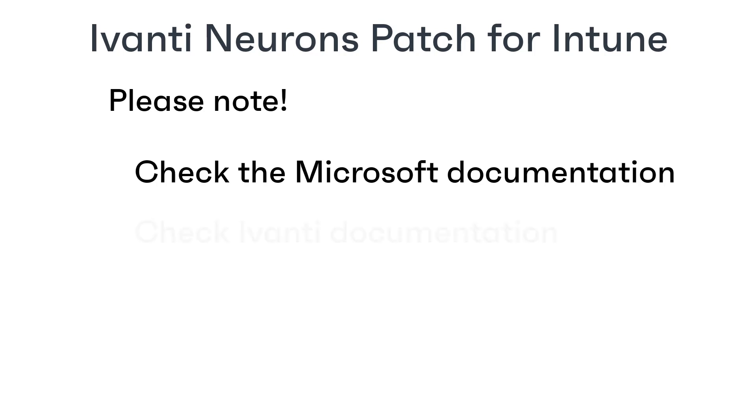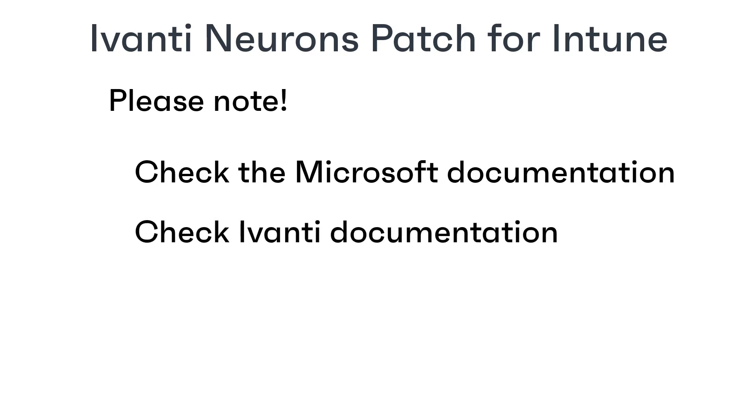Also, please refer to the Ivanti Neurons documentation for the latest details of how to use patch for Intune. Sometimes we need to make changes to the software and it is easier and quicker for me to update the online documentation than to update this video.